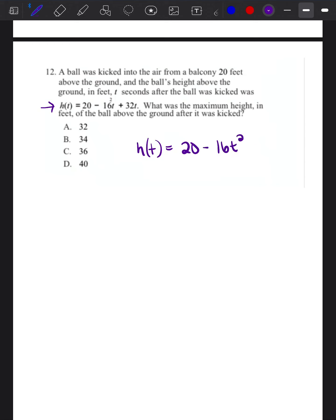The equation is: negative 16t squared plus 32t. After I have the equation written out, I'm going to go through the word problem to make sure all the details are taken care of. I see 20 feet, I see the t a bunch of times, and I'm going to highlight 'maximum height.' What is the maximum height? Now I'm going to set the problem aside and think about what I know about these types of equations.